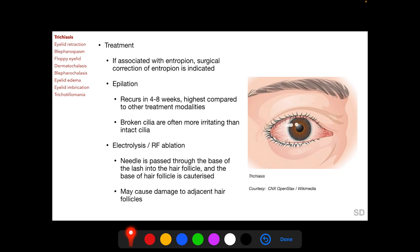In electrolysis or radiofrequency ablation, the needle of the device is passed through the base of the lash into the hair follicle, and the base of the hair follicle is cauterized; the cilia is then taken out. In this method, there may be damage to adjacent normal hair follicles.